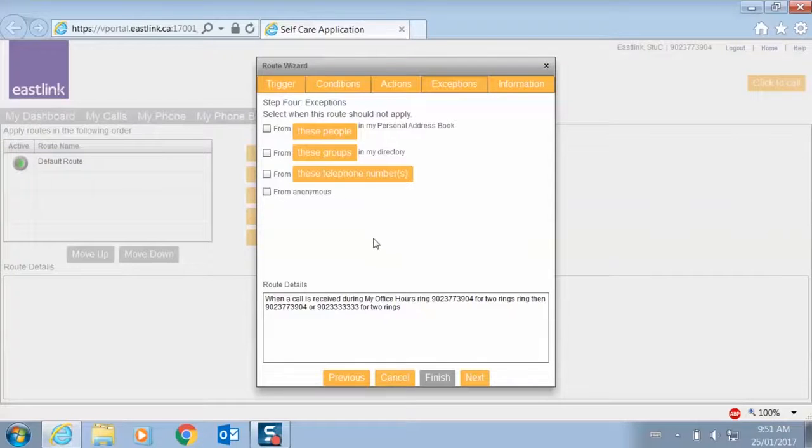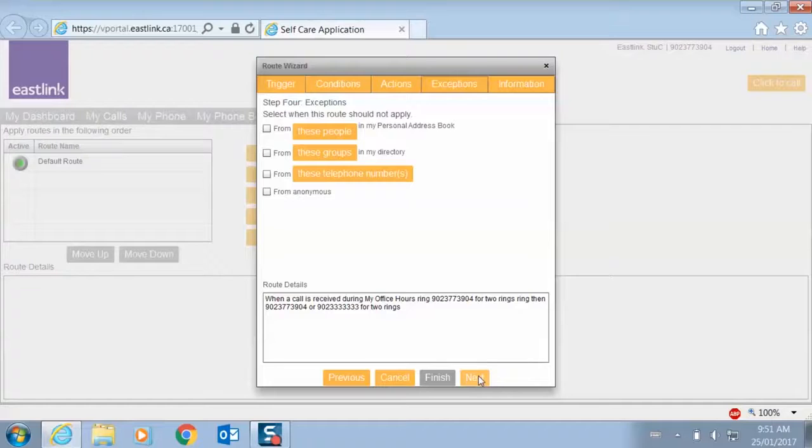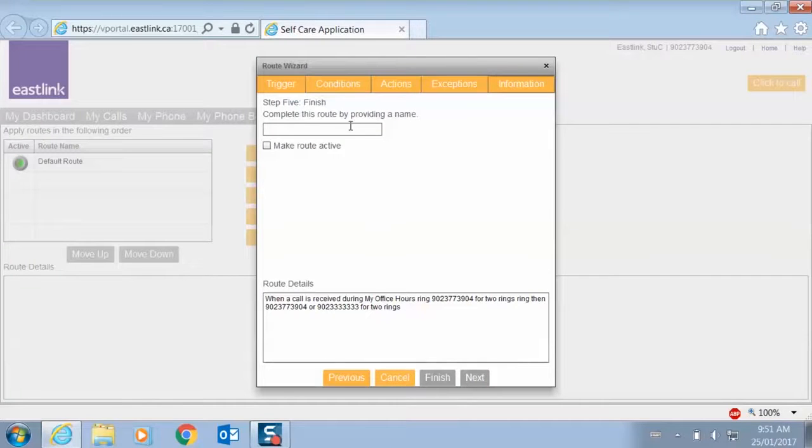We don't need any exceptions for this. We'll just let anyone call me during my office hours. And then finally, we'll just give this a name.